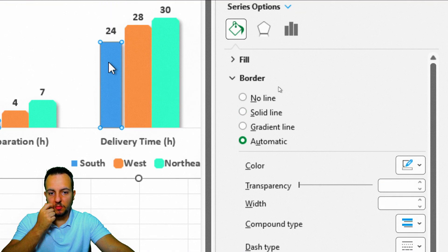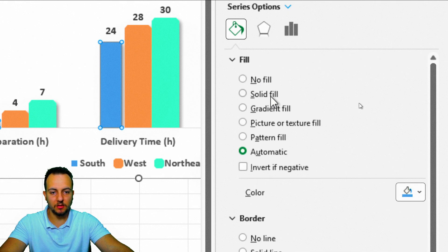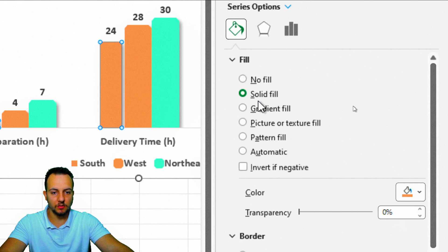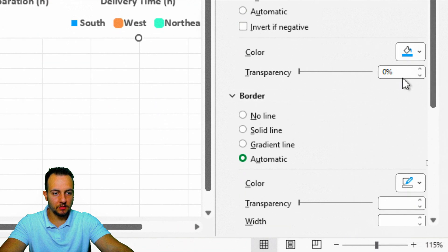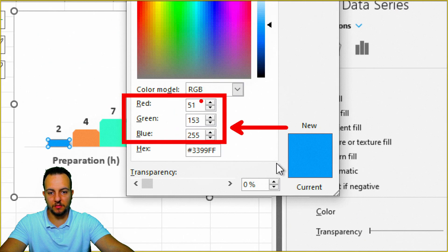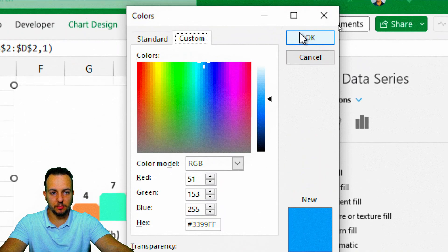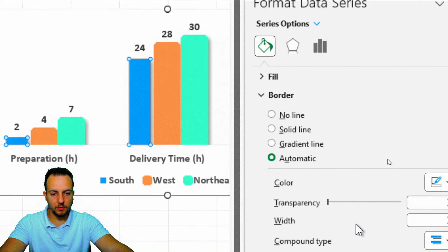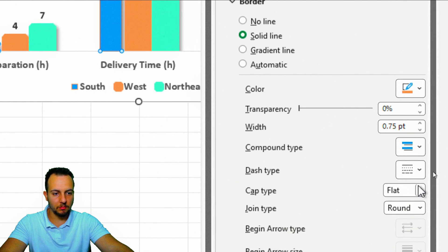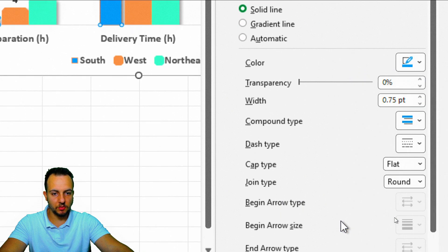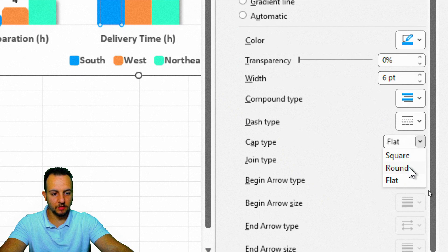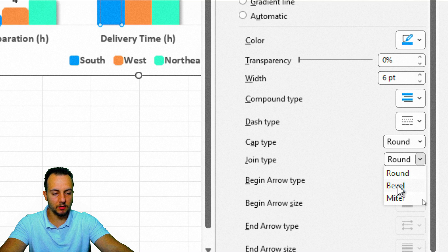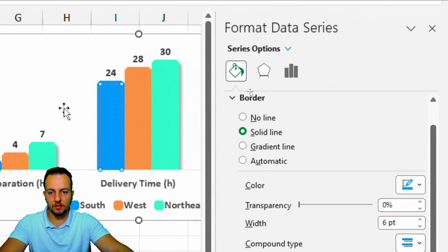Now I'll do exactly the same thing for the blue column — the only thing that changes is the color. Solid Fill, and I'll use a blue with RGB values: 51, 153, 255. Press OK. Then for the border: Solid Line, exactly the same blue, width 6, Cap Type Round, and Joint Type Bevel.